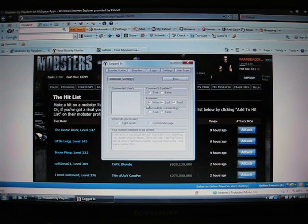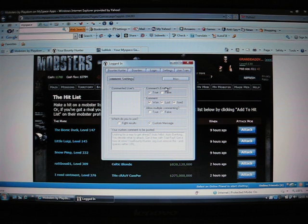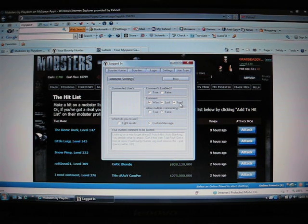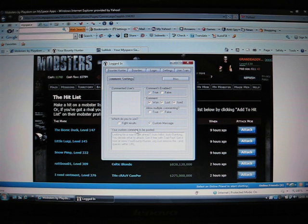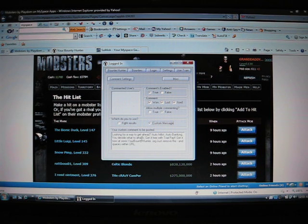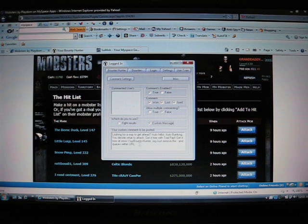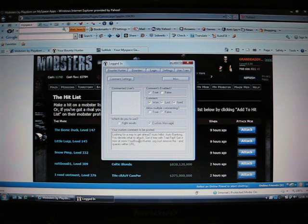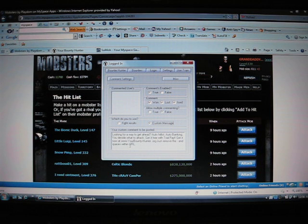Now I'll show you the comment settings. Comments enabled, true. Comment when you win a fight, lose a fight, or when you ice somebody. I just leave most of this alone. You can put your own custom message in if you want. I just leave the one it comes with. Looking for a way to get ahead. Use yourbountyhunter.org. Just remove the slash and spaces in URL.